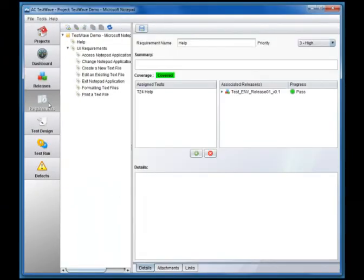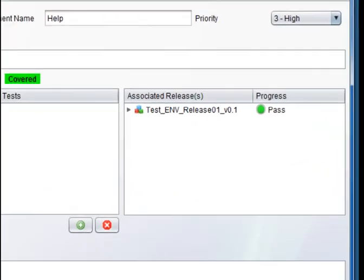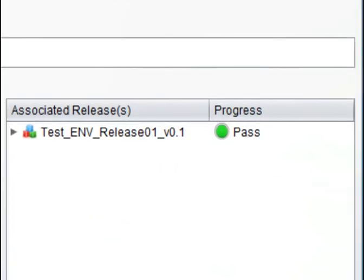Returning to the Requirements, we see that the release is now listed among the associated releases and that its progress has shown as passed. This means all the tests associated with the requirement in that release have passed.